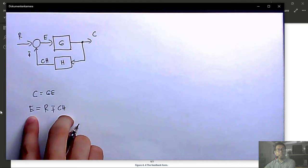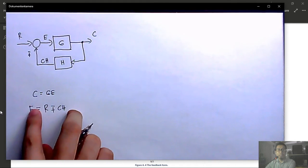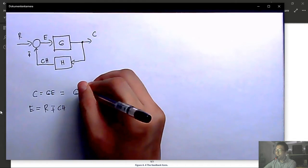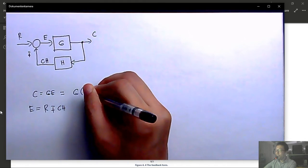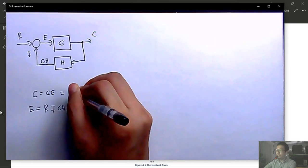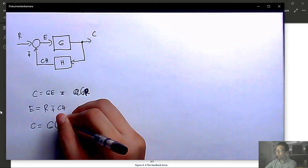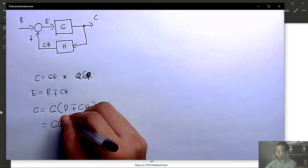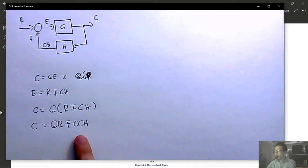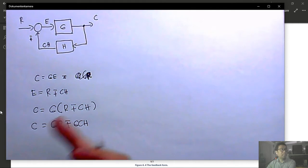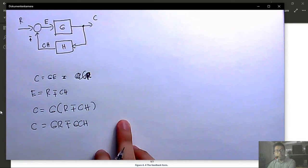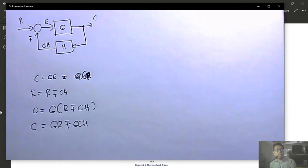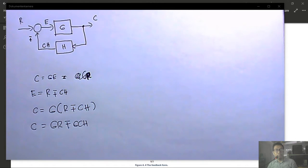Property 6 — moving a pickup point behind a block: if the pickup point is after block G (output x2 = G·x1), moving it before G means the signal at that point is now x2, not x1. To recover x1 from x2, we must add a block with transfer function 1/G. This ensures the signal distributed from the pickup point is still x1.